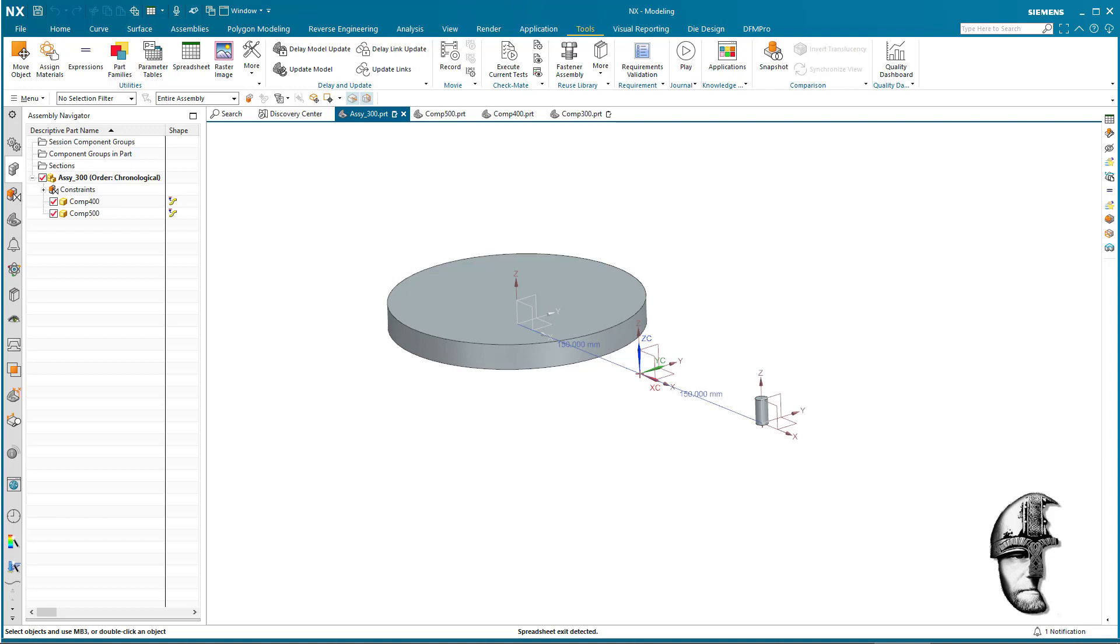You want the assembly to be a part family, meaning you want multiple copies with various expressions creating variants of that assembly. Now you have found the core thing there with the assembly part family.